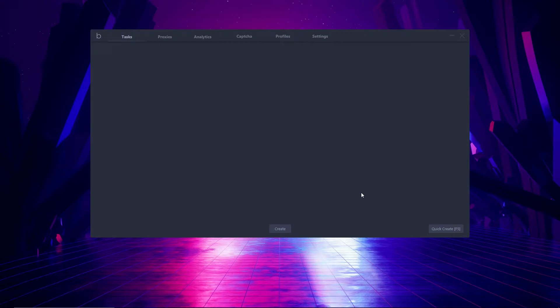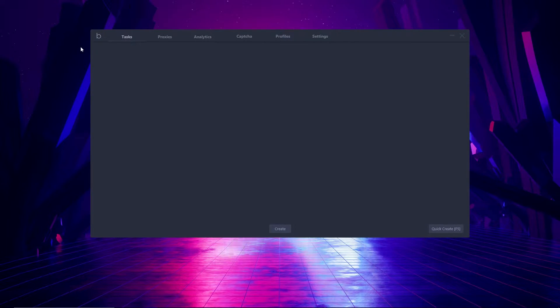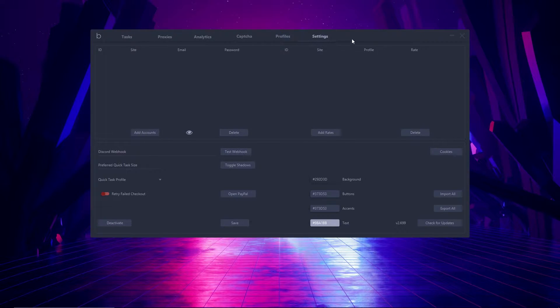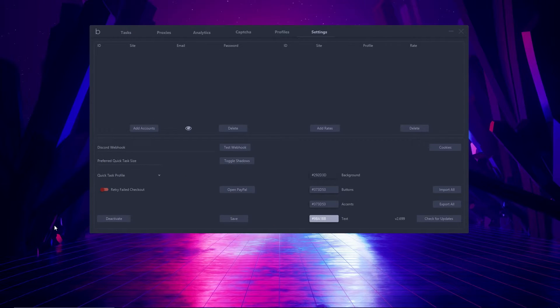Hello everyone and welcome back to Cops of Light. In this video we are going to be giving you an overview of BattleCoverbot. We're going to jump straight into today's overview, beginning at the settings page. But before we do that, let's go over the functionality of the program.